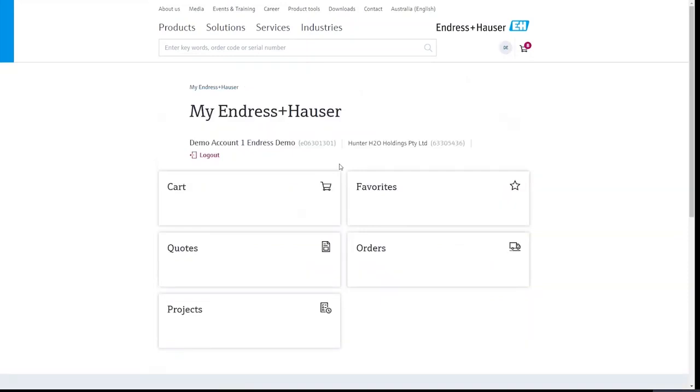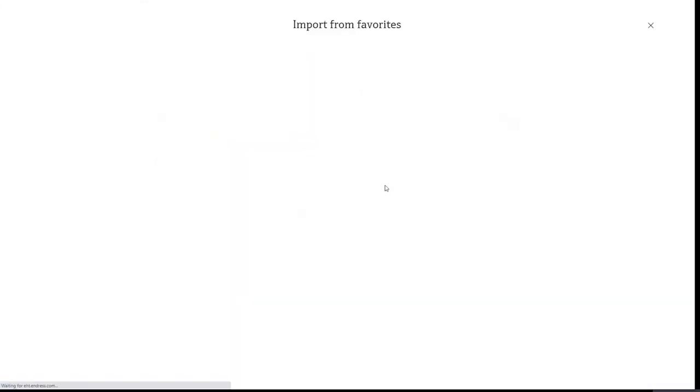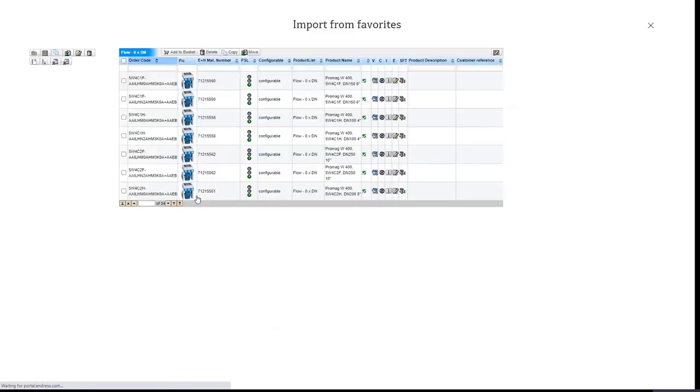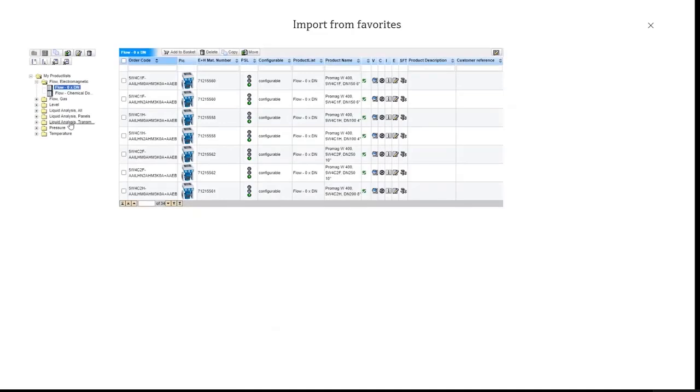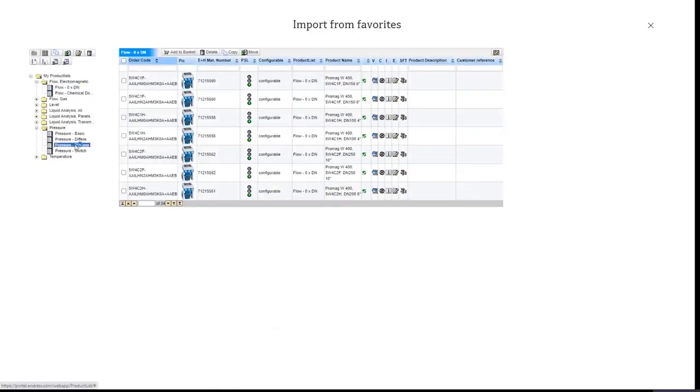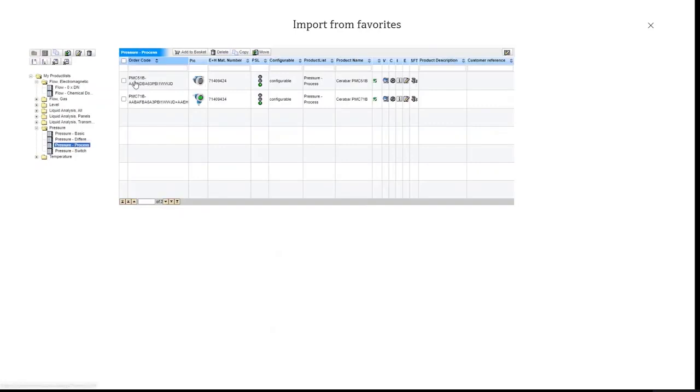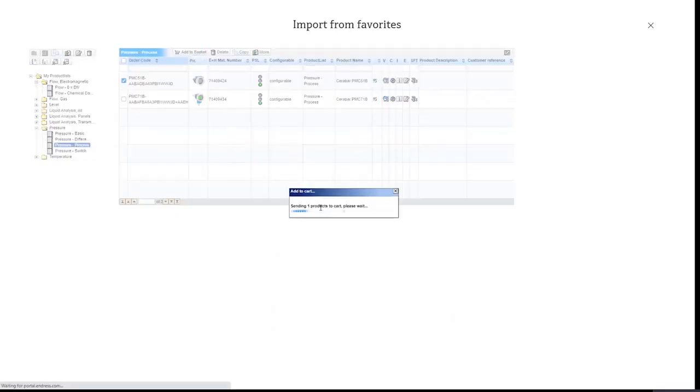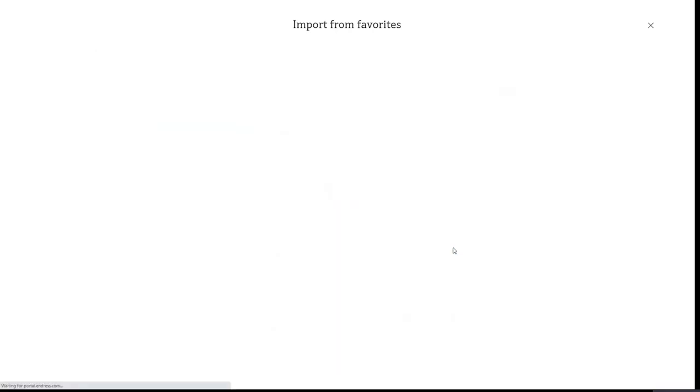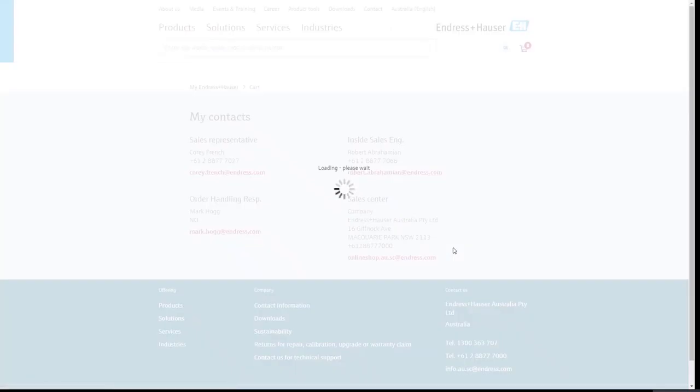To finish this off, let's add a pressure instrument. So we want to measure pressure, for example, on the incoming hypochlorite dosing line. So in this case, we go to pressure, we go to process, and we add one of these pressure instruments. There's a difference, this one here is a standard, this is the premium option. We'll go standard, add to basket, and again, that appears into your cart.